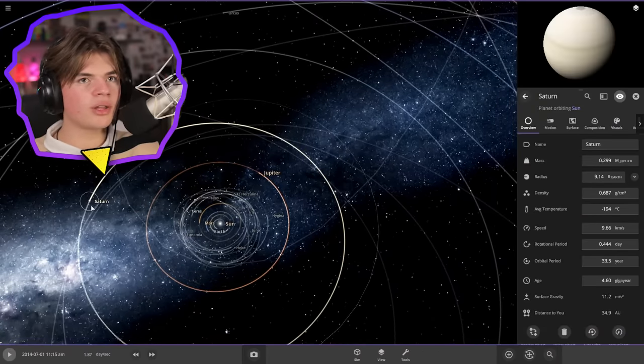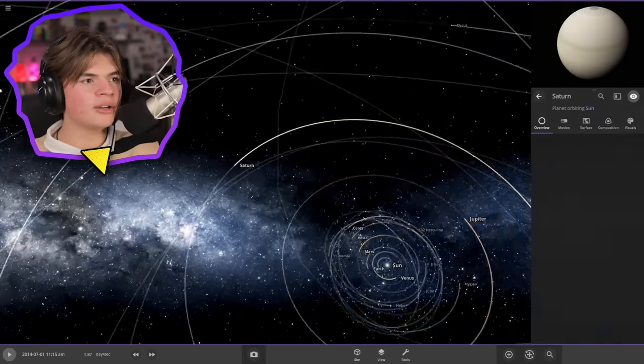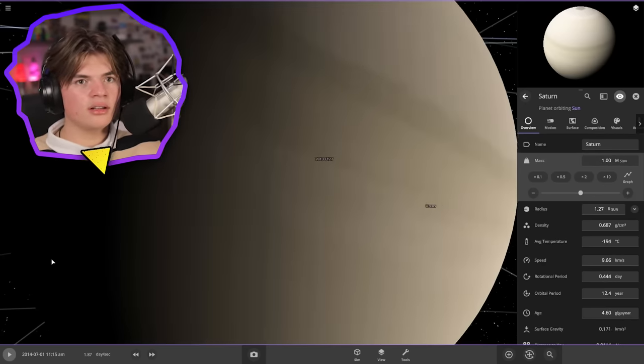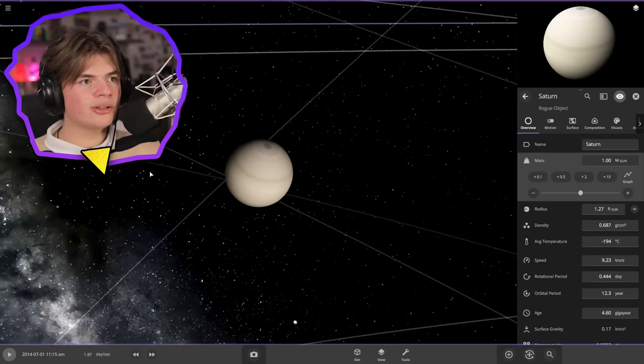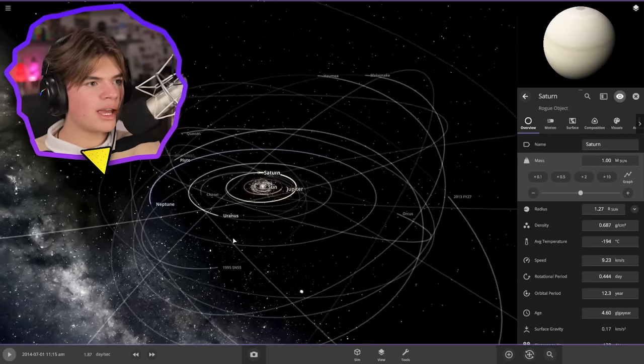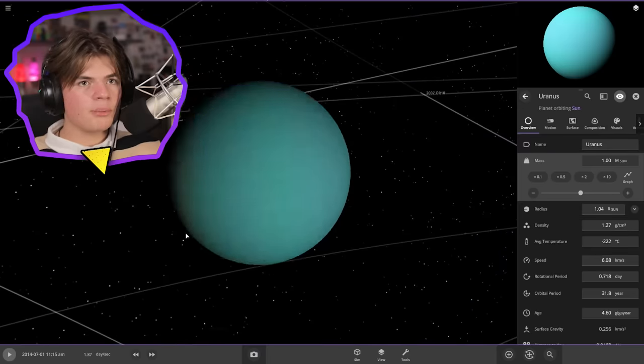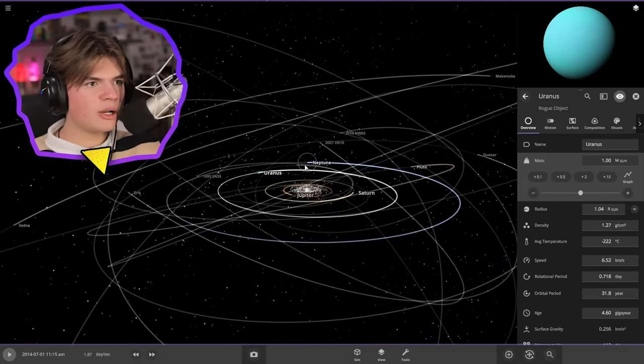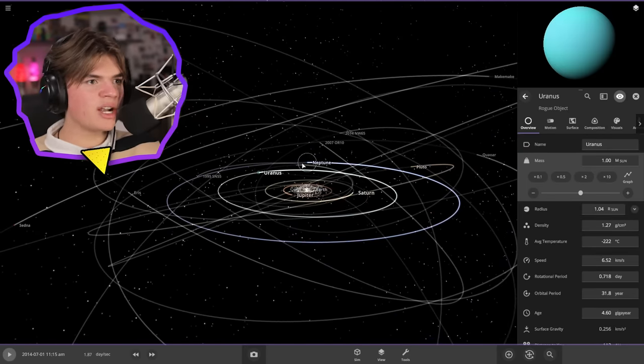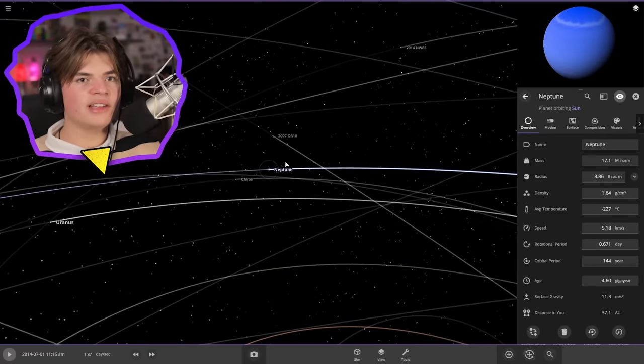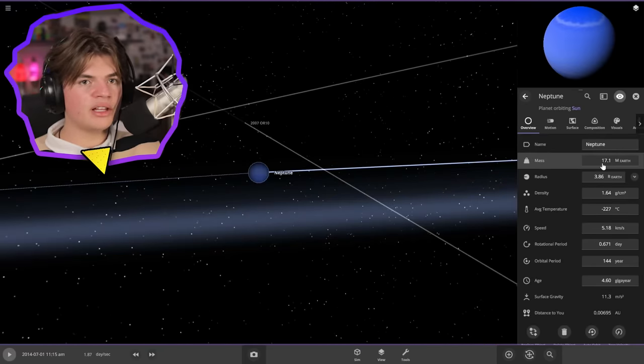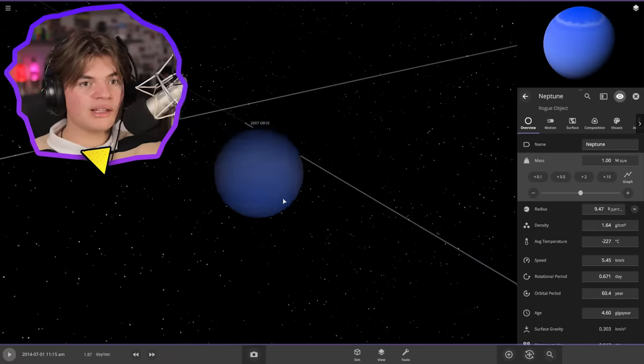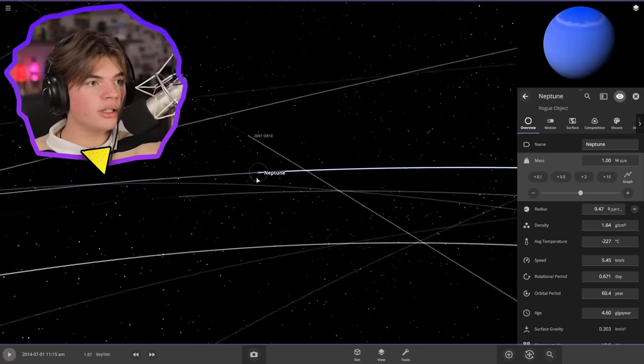So let's do the same thing with all of them. Saturn now, one sun. Okay Saturn's the size of the sun now. And Uranus, make the size of the sun. Perfect. And Neptune. And then that'll be all of the gas giants and ice giants the size of the sun. Well the mass of the sun. The size and mass are different.